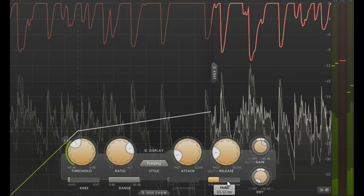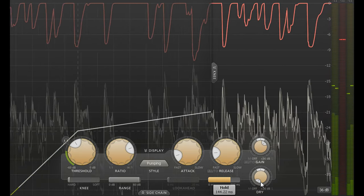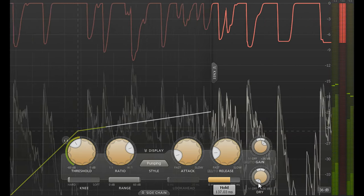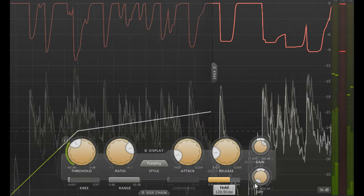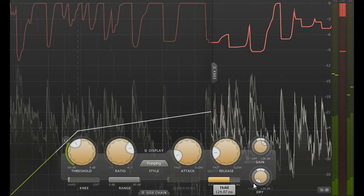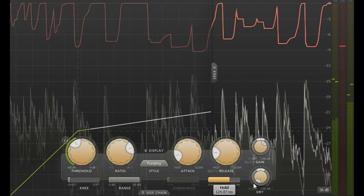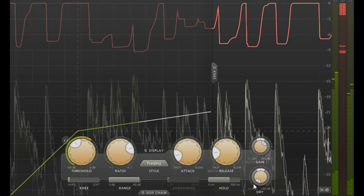While longer hold times can create interesting rhythmic pumping effects, especially when combined with a fast release.